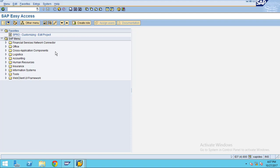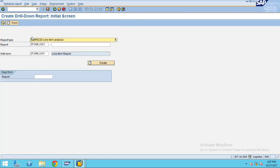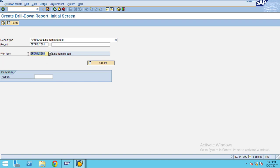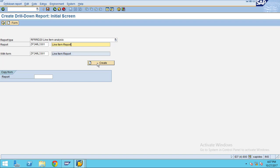To create the report, use transaction code FDI1 and select the line item analysis. Enter the form report name - I usually enter the report name and form name as the same. After you enter the form, click on create.